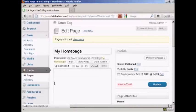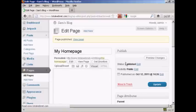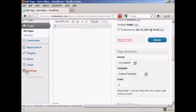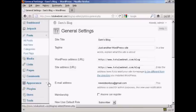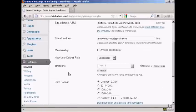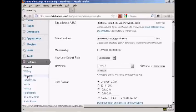So there we go, the page is published. So now let's just go back to the Settings again, and Reading.